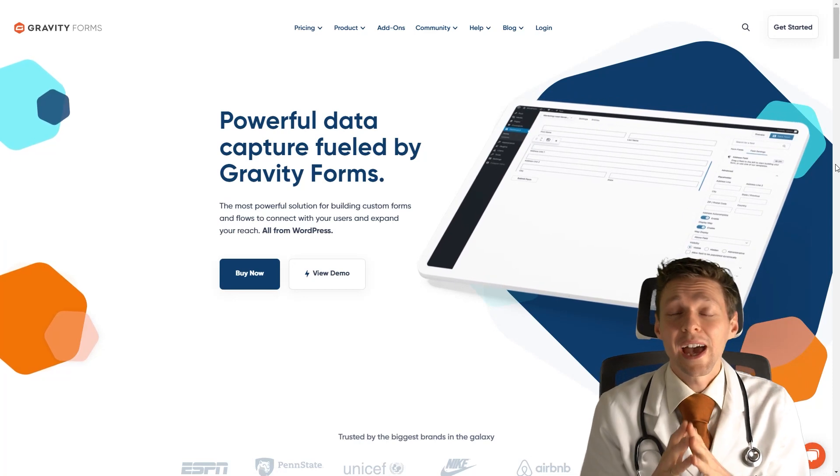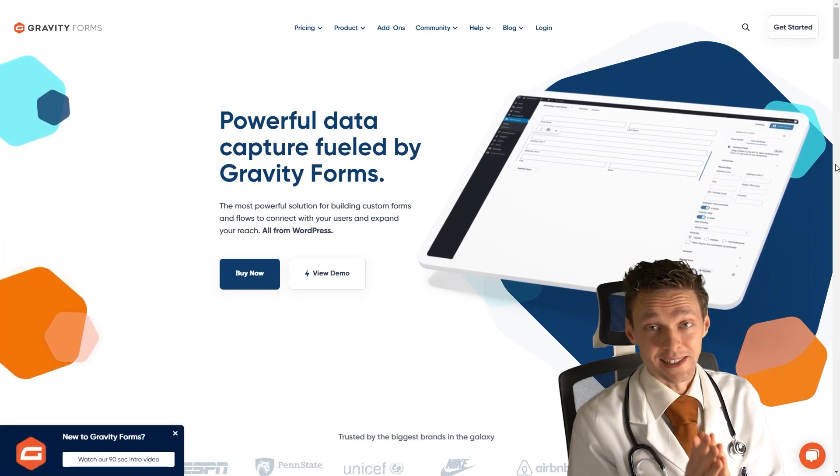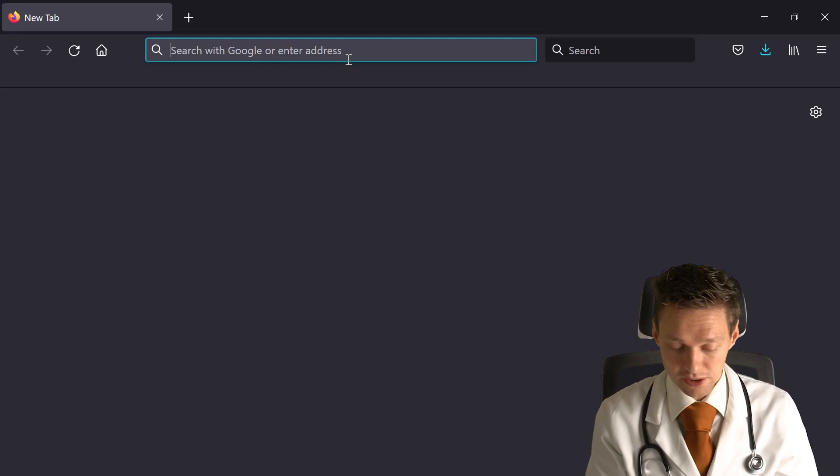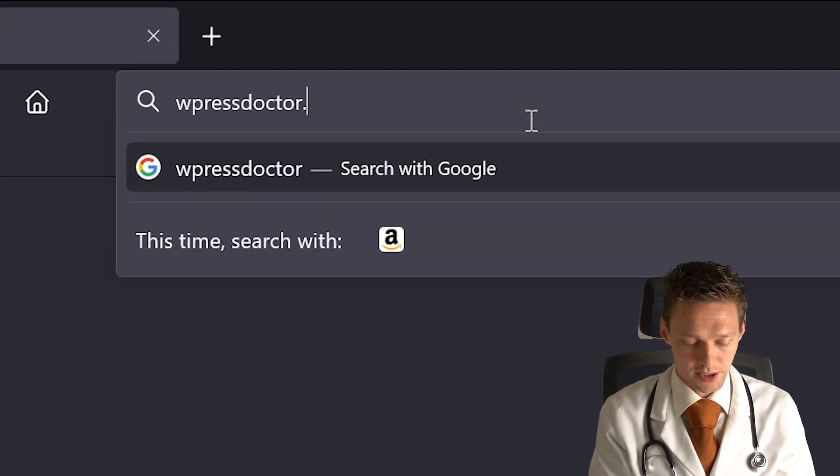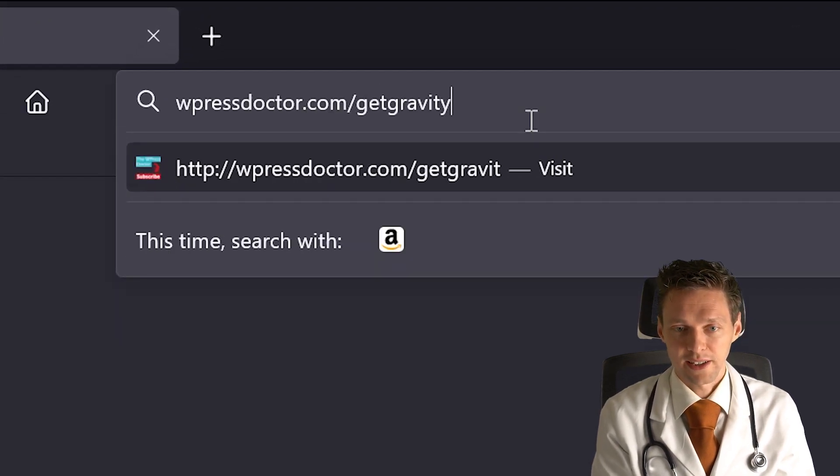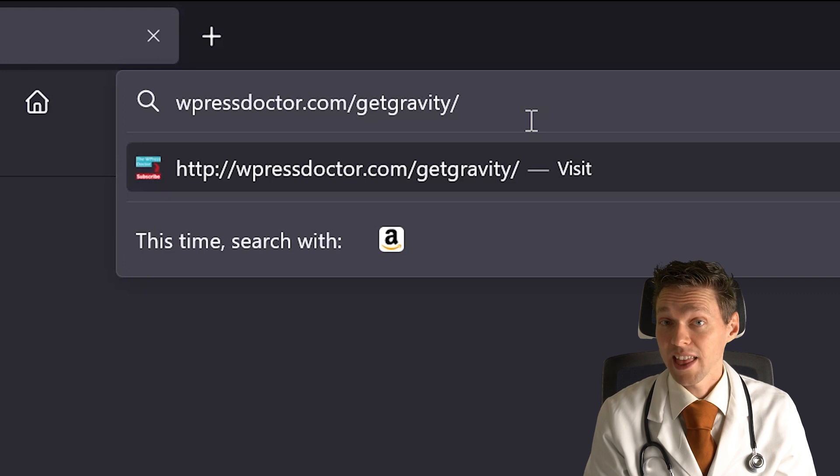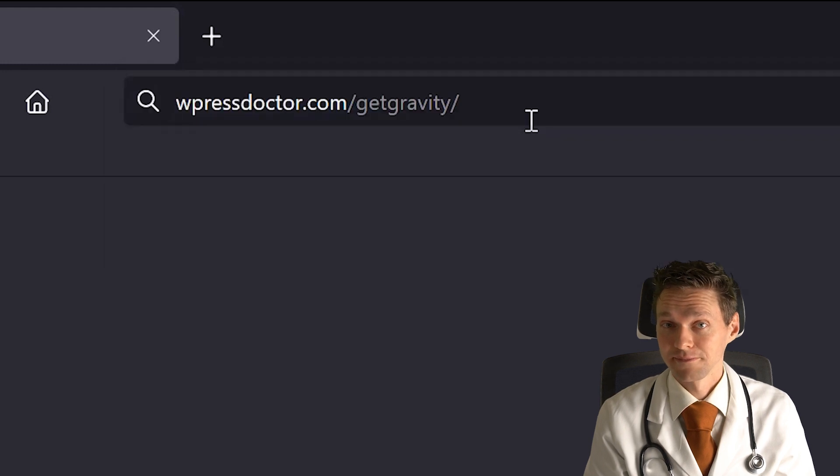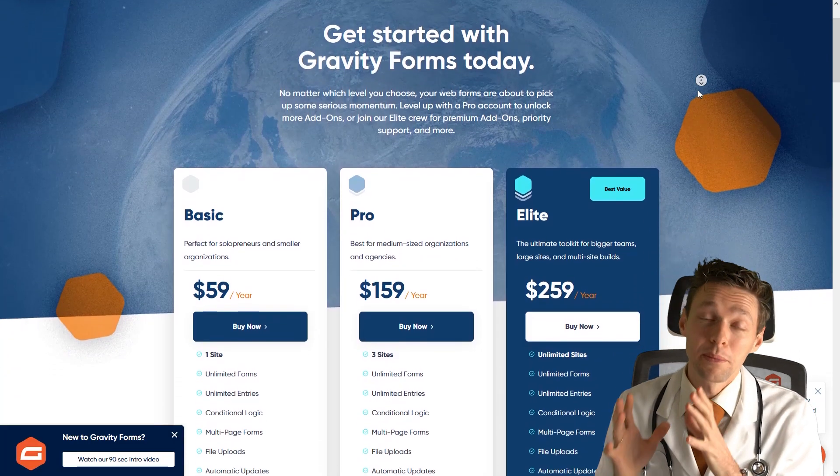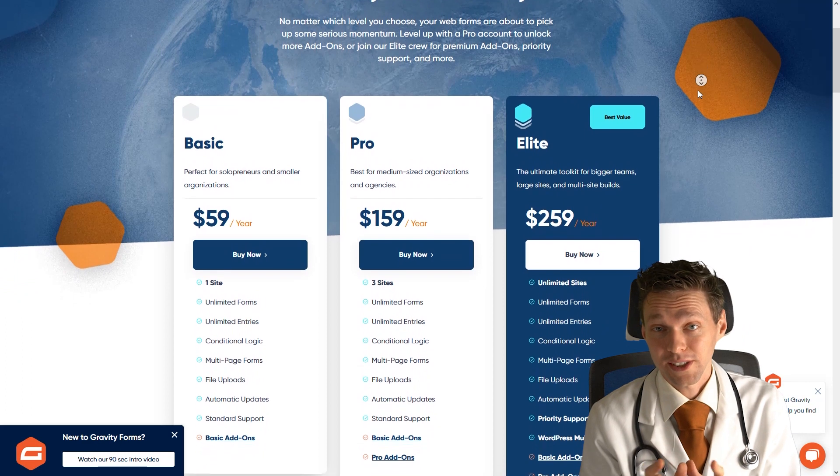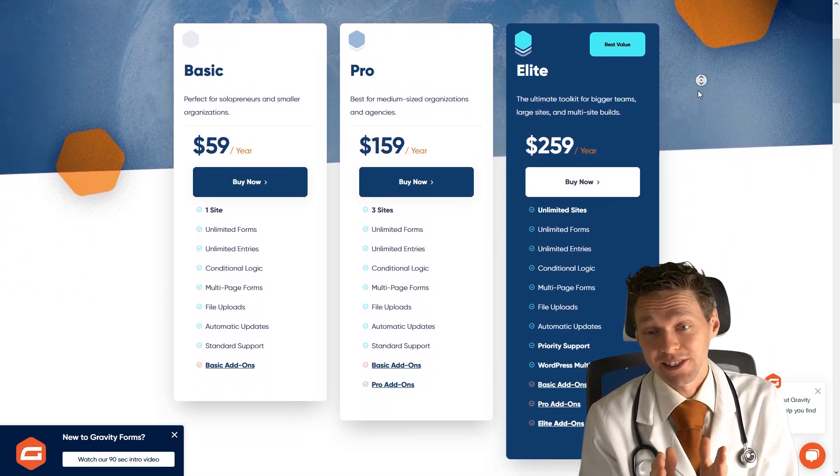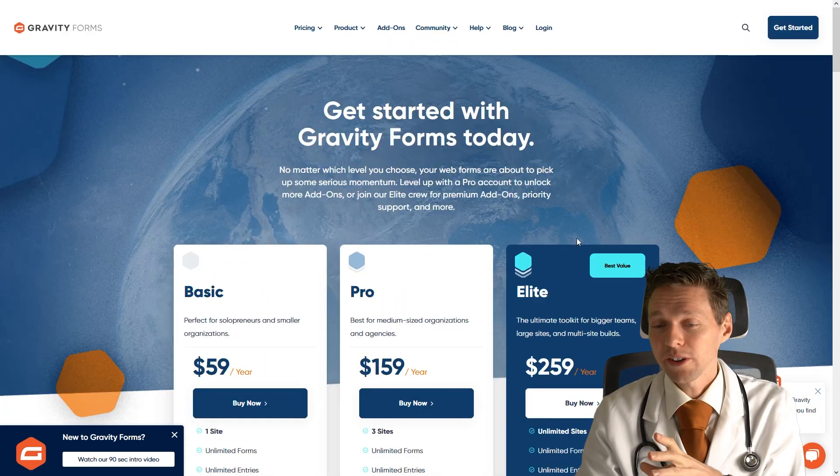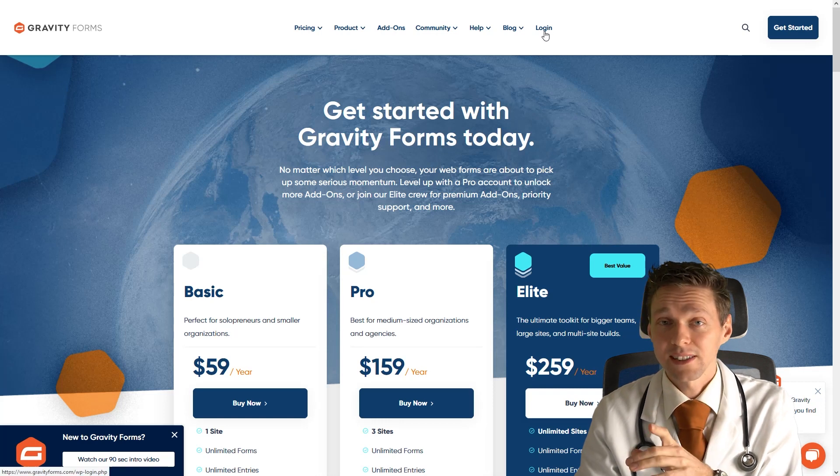I assume you already have a Gravity Forms license. If you don't have one, go to wpressdoctor.com/get-gravity and press enter. Here you can get the most amazing and powerful contact form there is in the entire world, and it's called Gravity Forms. When you have bought it, you can just press login.